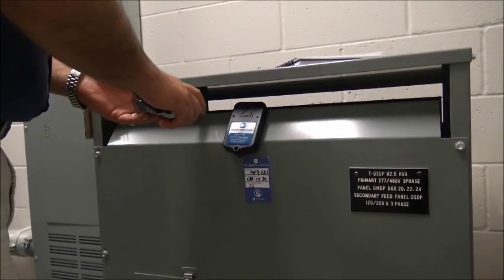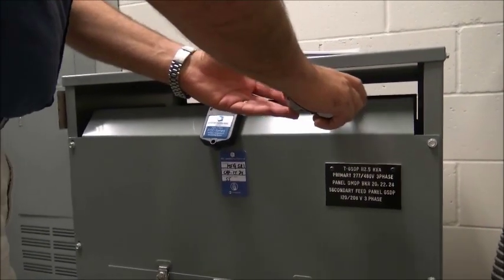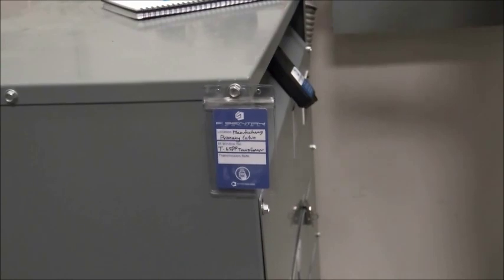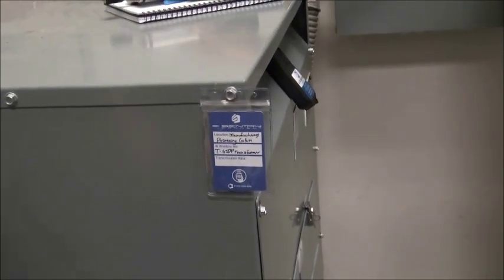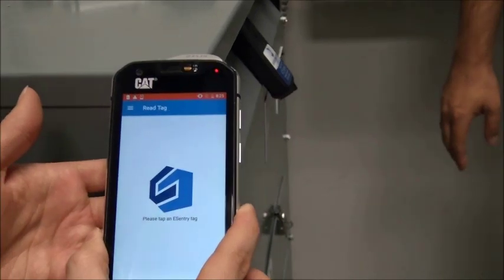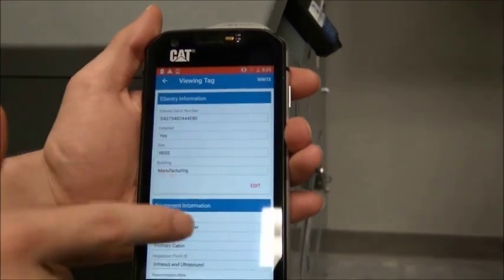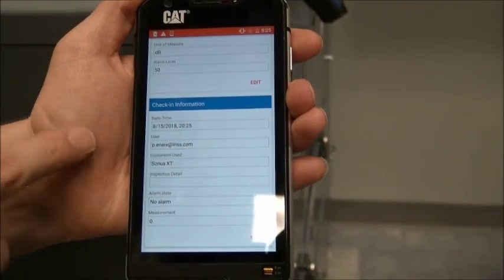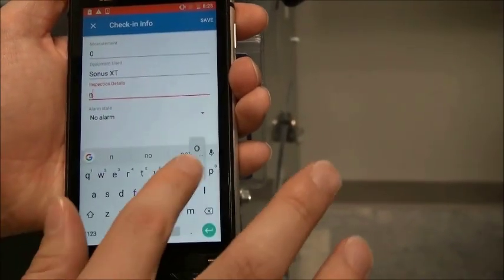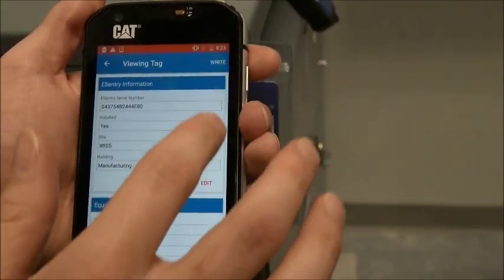Next, our technician moves to a dry type transformer. He scans around the ventilation opening for any ultrasound noise, which would indicate arcing or tracking inside the transformer. Everything seems okay and he records his findings on the eSentry Connect tag. Had he found anything unusual, he could record a sound file using the Sonus XT and the Sonus View app on his smartphone — the same one he's running the NFC app on.